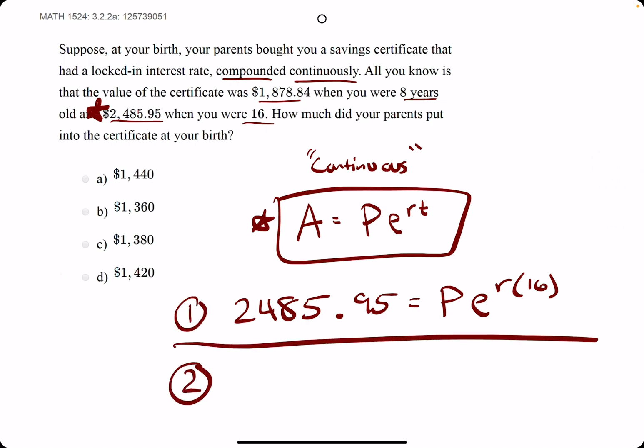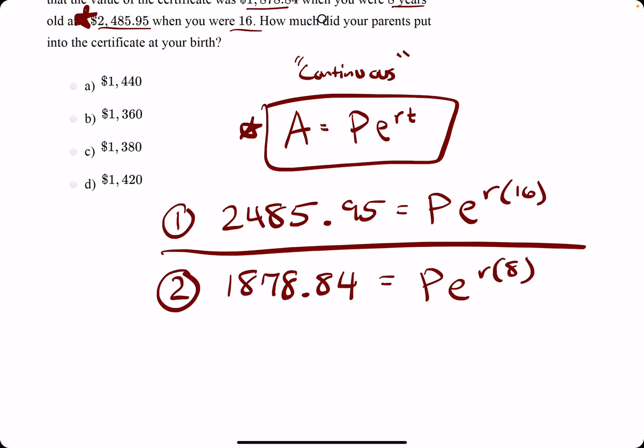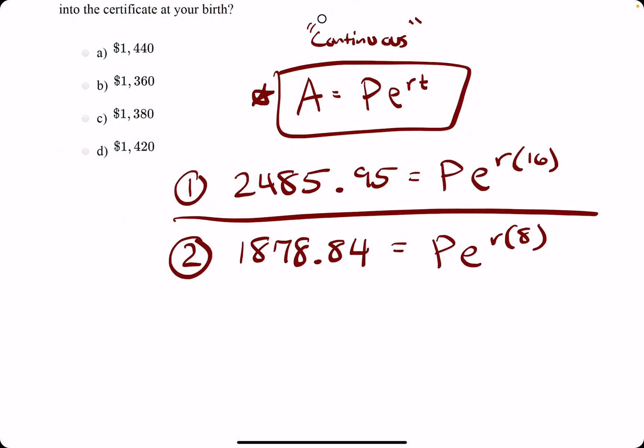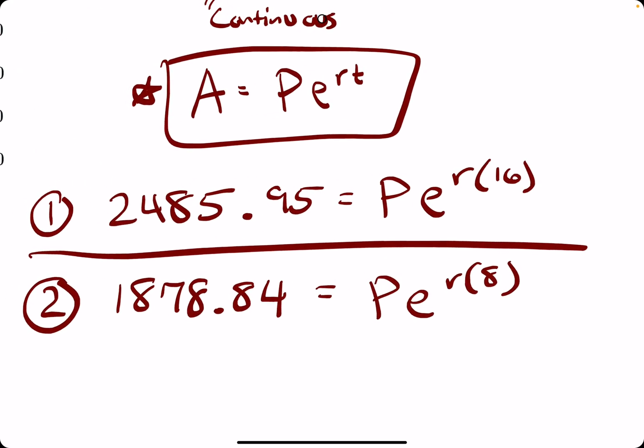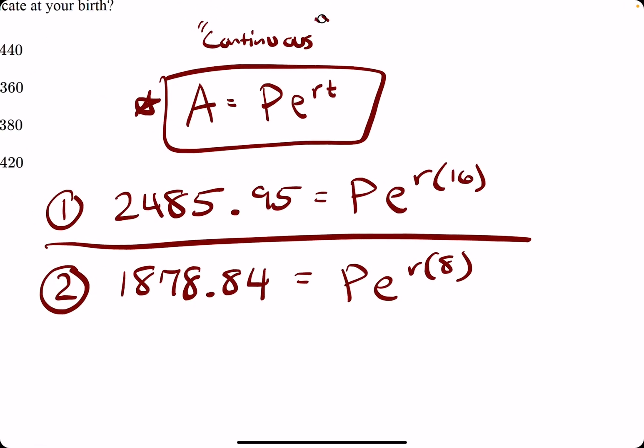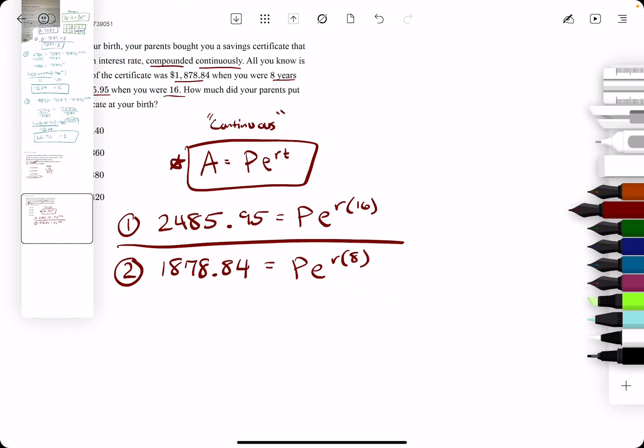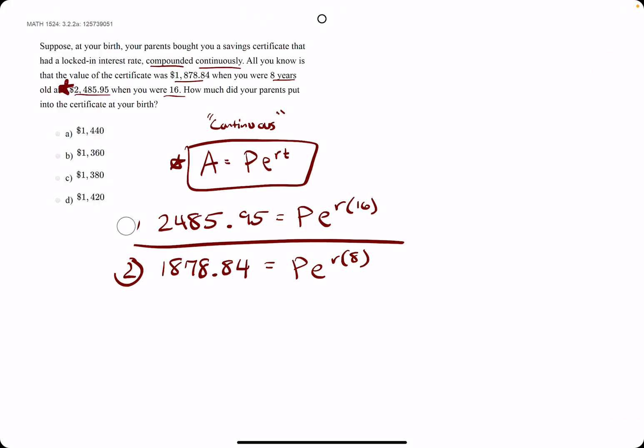We set up the second equation, which is 1878.84, the amount of the investment at time 8 or 8 years. So now, the reason I did the bigger values on top, smaller values on the bottom, is because now, what we're going to do is divide these two equations by one another.